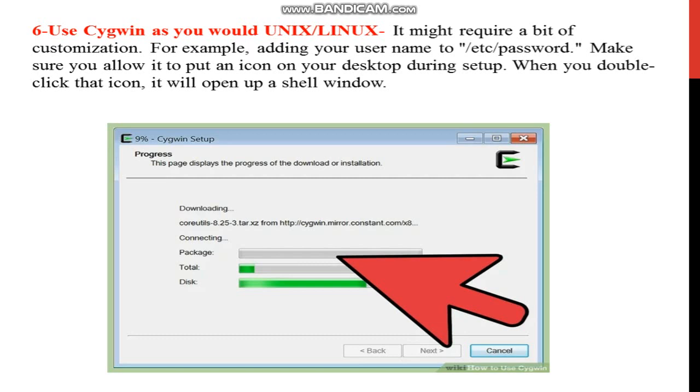Make sure you allow it to put an icon on your desktop during setup. When you double click that icon, it will open up a shell window. The server process, that is your username, profile, password, and desktop icon during setup.